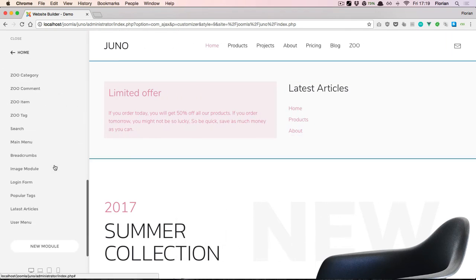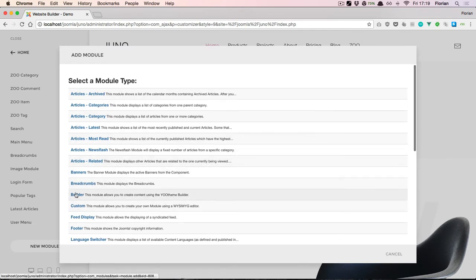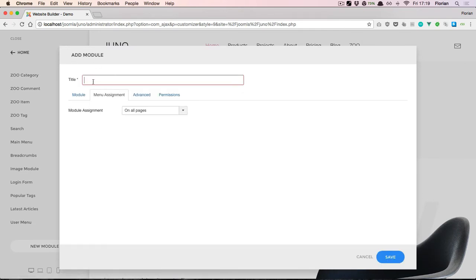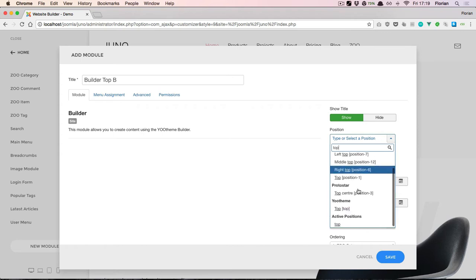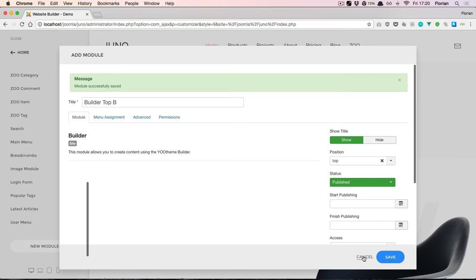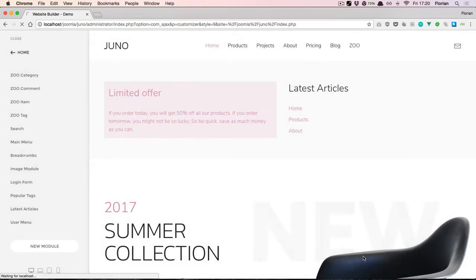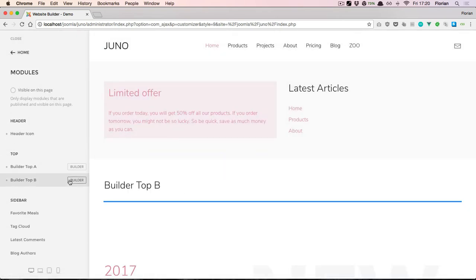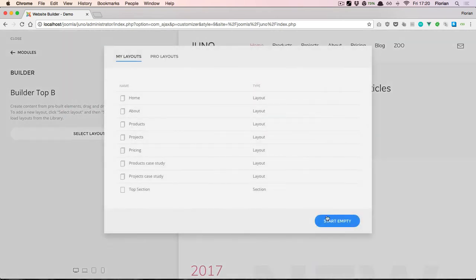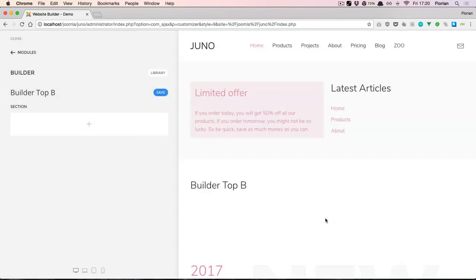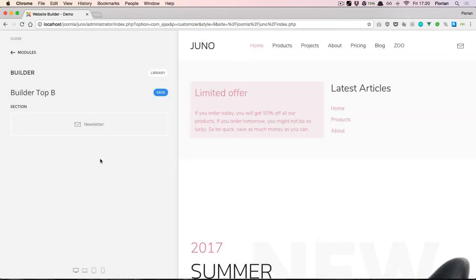Now let's create a second builder module. Let's name this one 'Builder Top B', also displayed on all pages, also in the top position. Save this, let's open the builder, start with an empty layout, and let's just add a newsletter element.